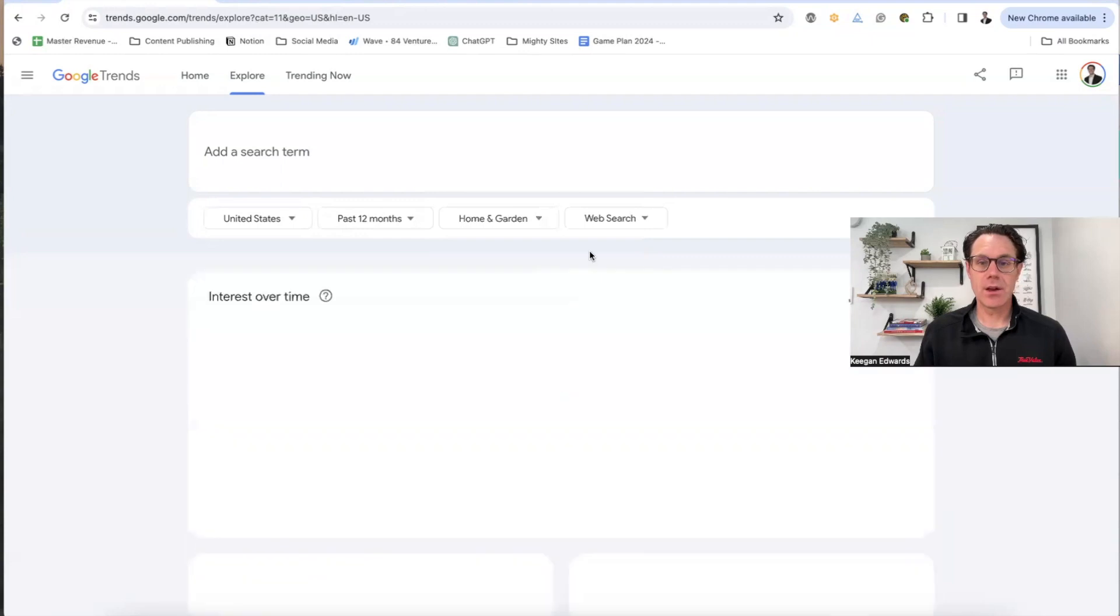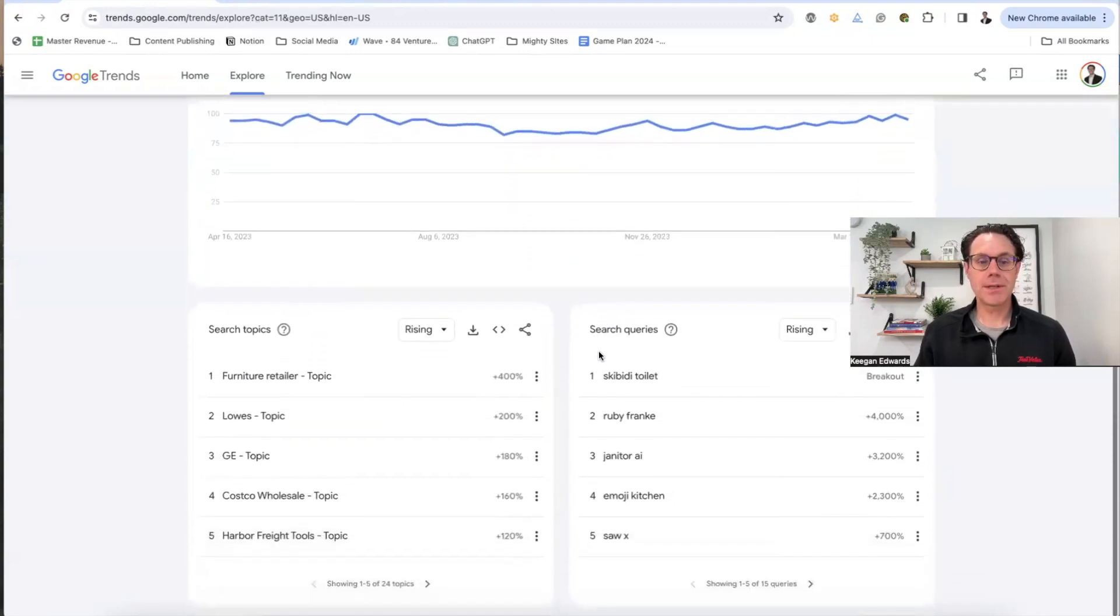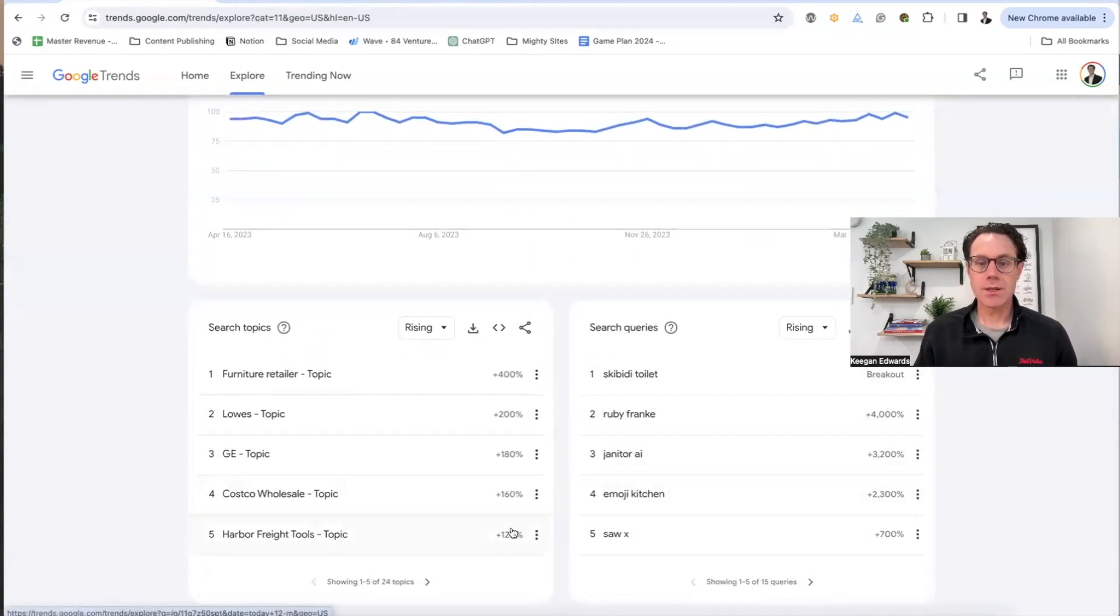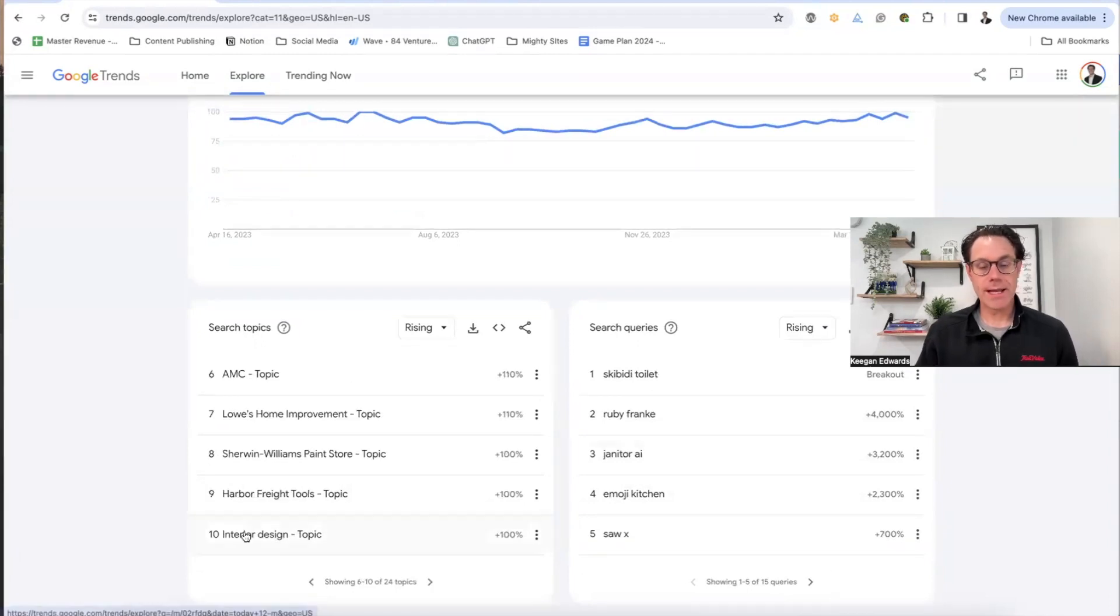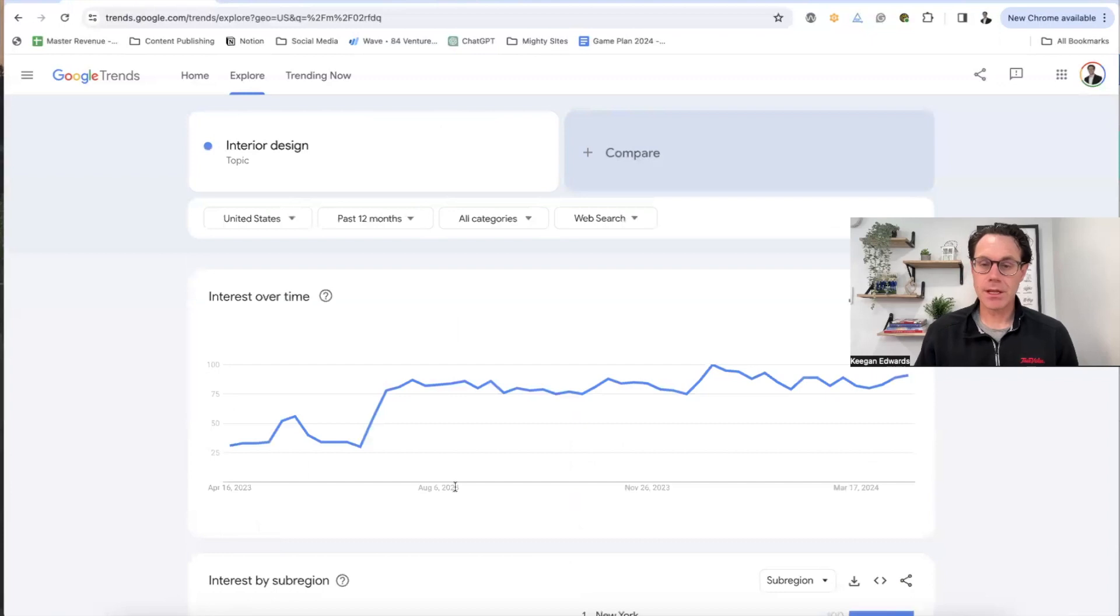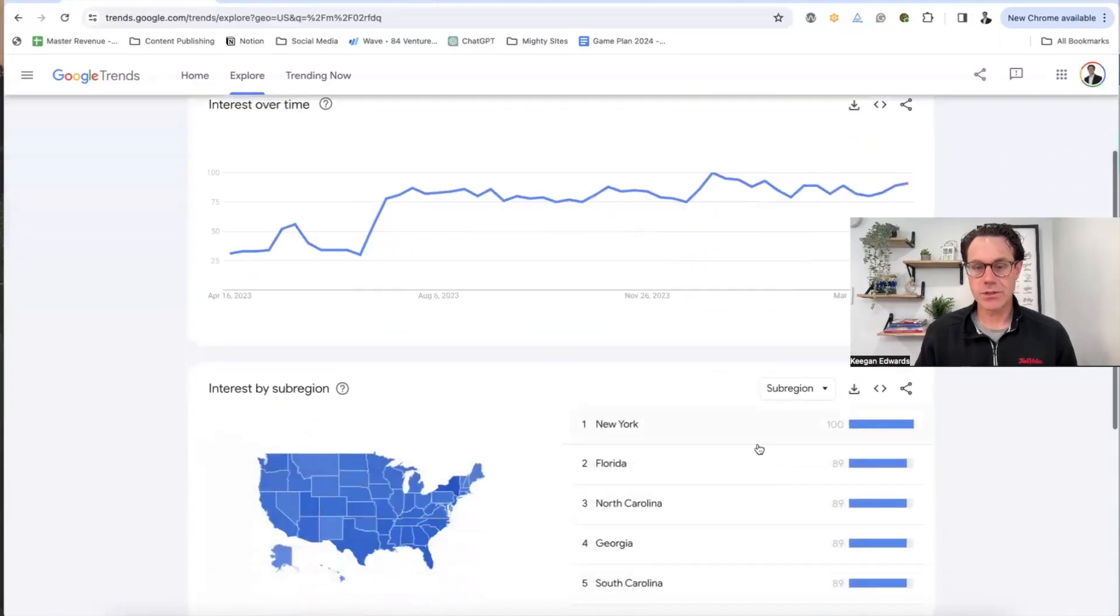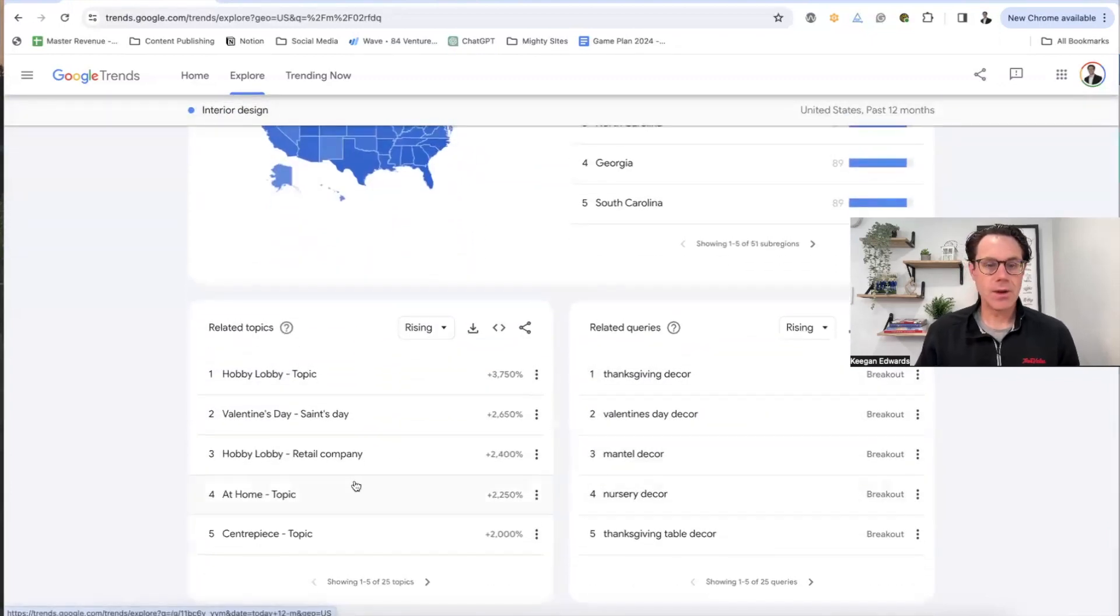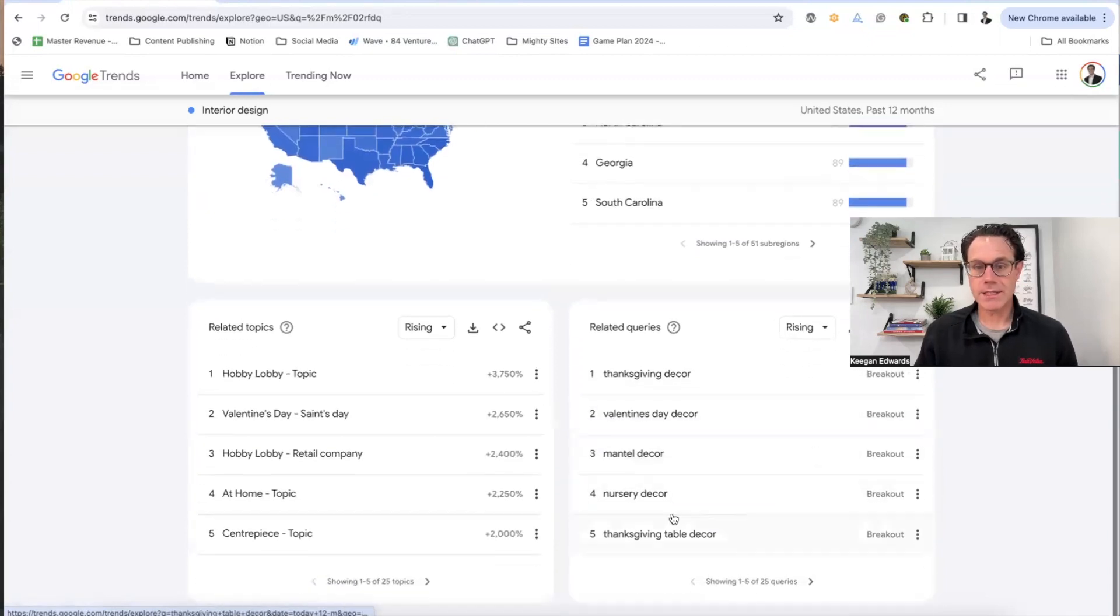So we'll pretend I own a home and garden store. Let's see what types of things people are searching for or thinking about right now. So we've got interior design as a topic in the home and garden space. That looks like it's trending in the right direction. And then we've got all types of related queries that are rising.